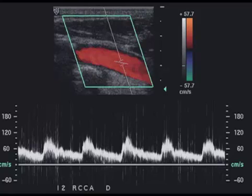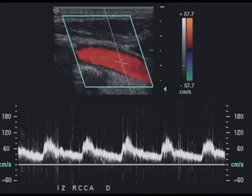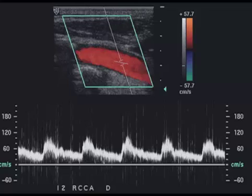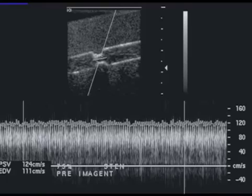Bubble noise can also manifest itself if one performs a spectral scan. Here you can see what are probably bubble aggregates within the zone of insonation, producing this very spiky appearance.